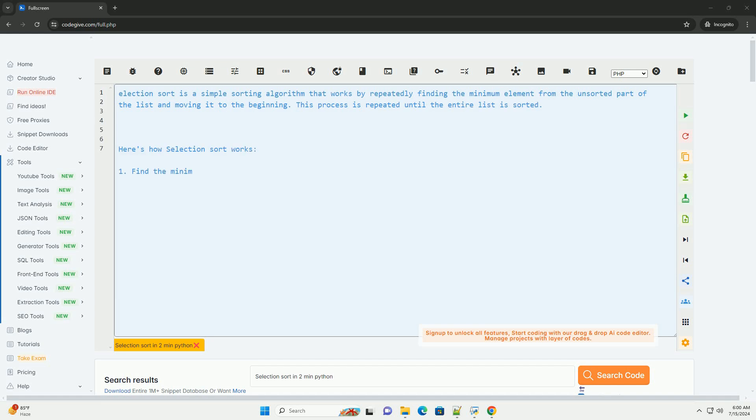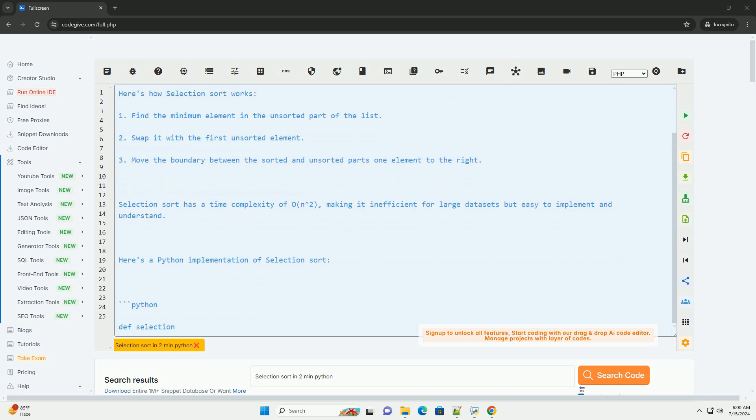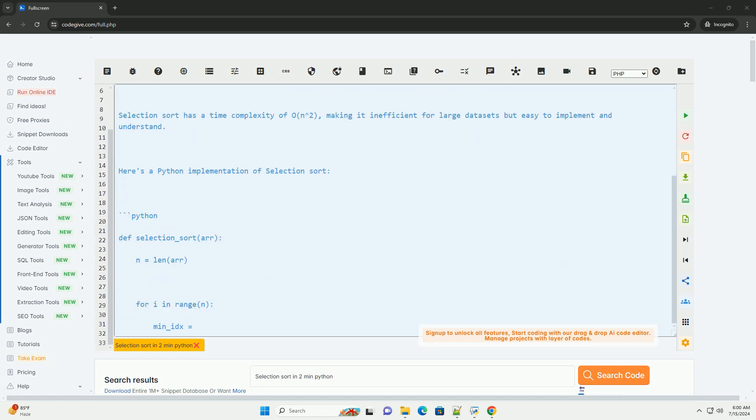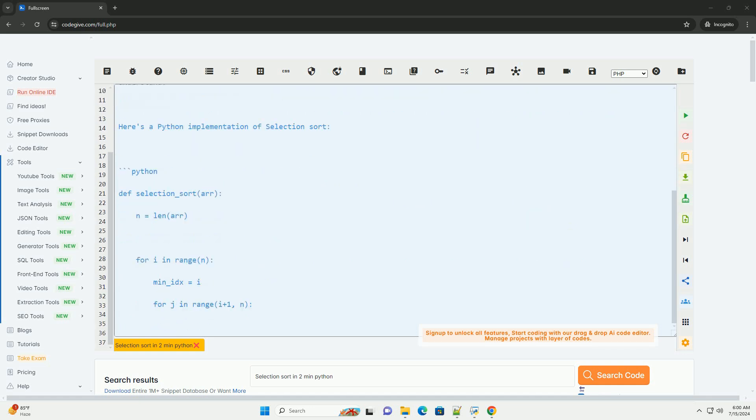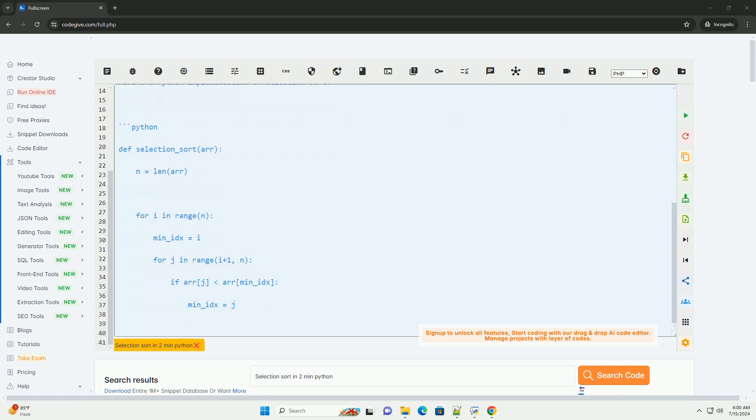Selection Sort is a simple sorting algorithm that works by repeatedly finding the minimum element from the unsorted part of the list and moving it to the beginning. This process is repeated until the entire list is sorted.